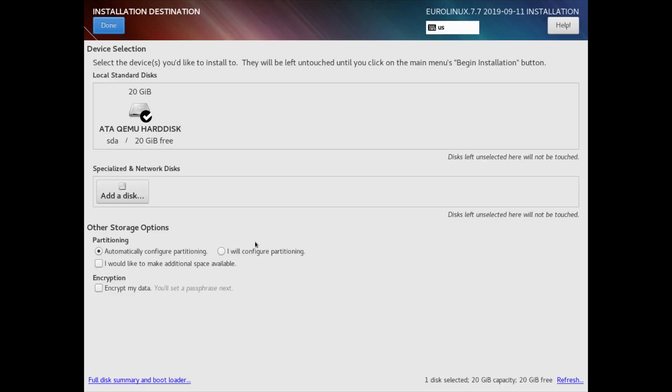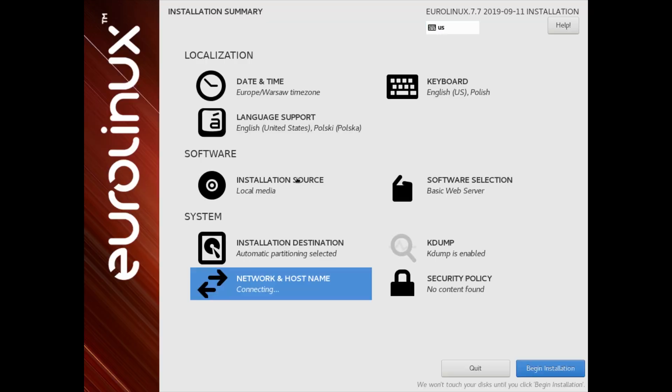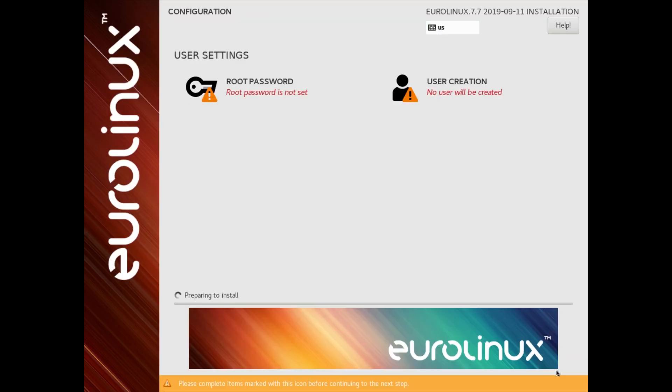Next, we need to choose where our system will be installed. We have an option to use a guide or do it manually. Data encryption is also available. Now, we can proceed by clicking on the begin installation button.